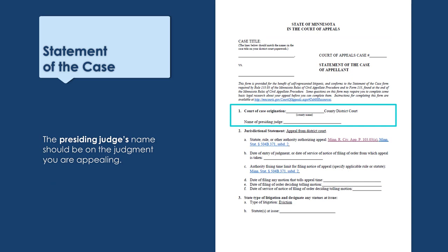For question one, fill in the county where your case was decided. On the second blank, write the name of the judge in your case. If you don't remember the judge's name, check the judgment you are appealing — the name will usually appear on the first page, and the judge will sign the judgment on the last page as well.